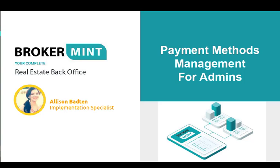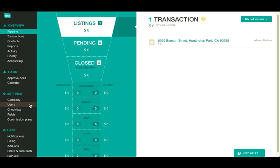This tutorial will explain to admins how to add, update, make default, and delete payment methods in Brokerment.